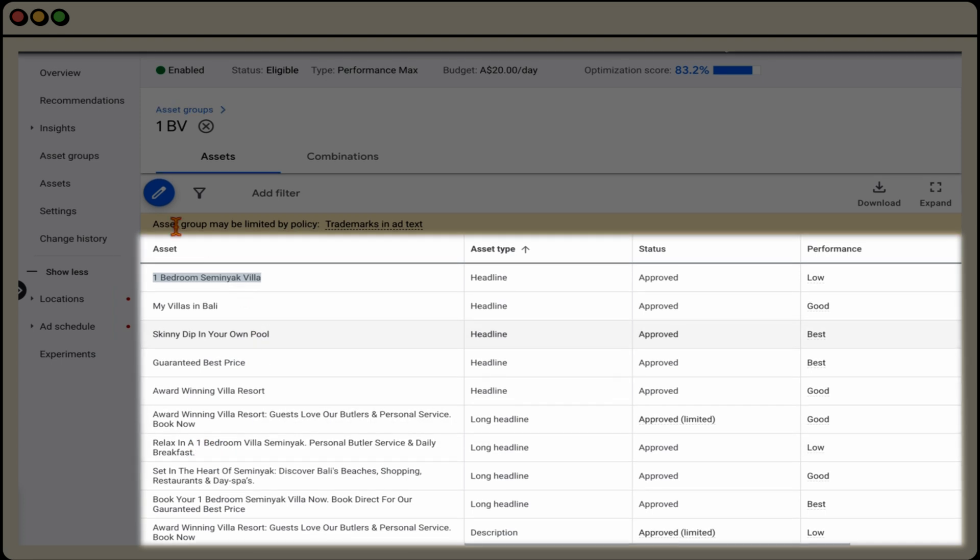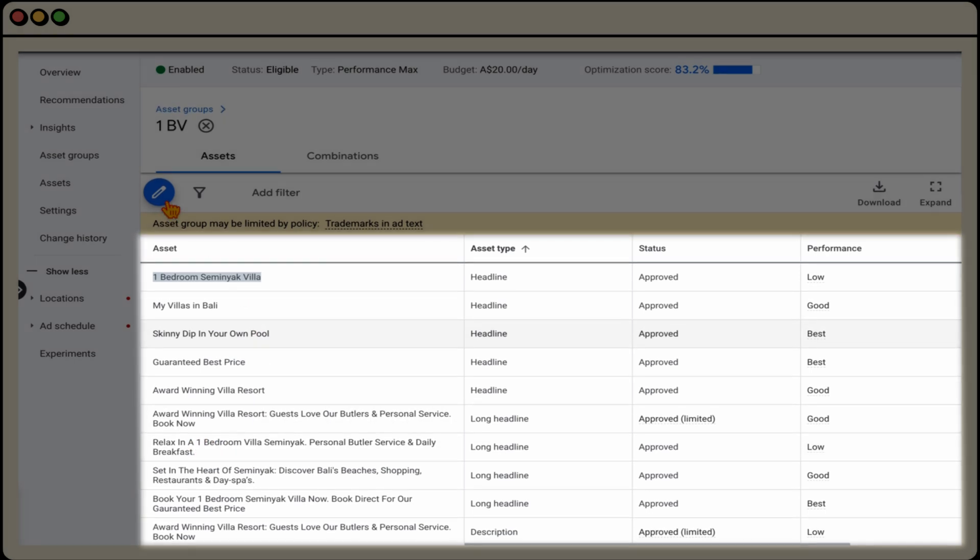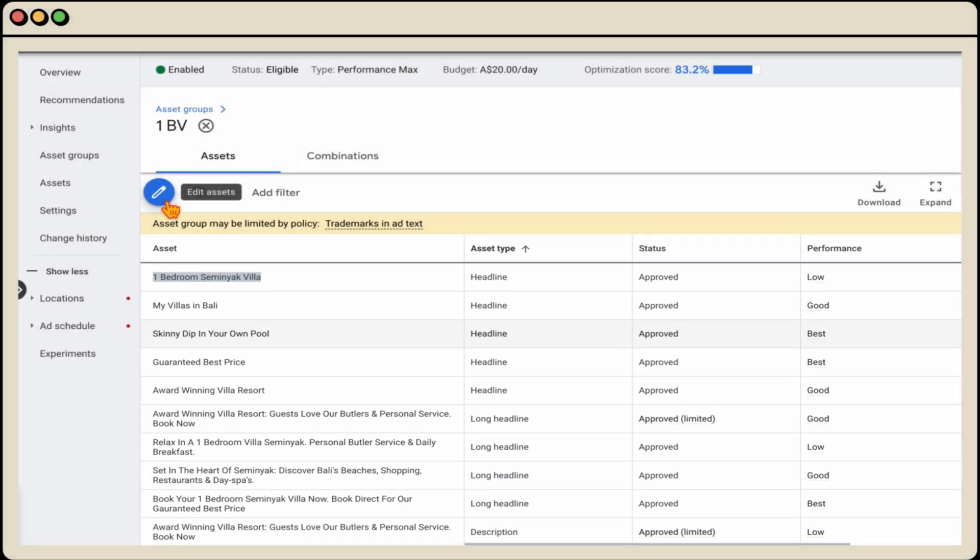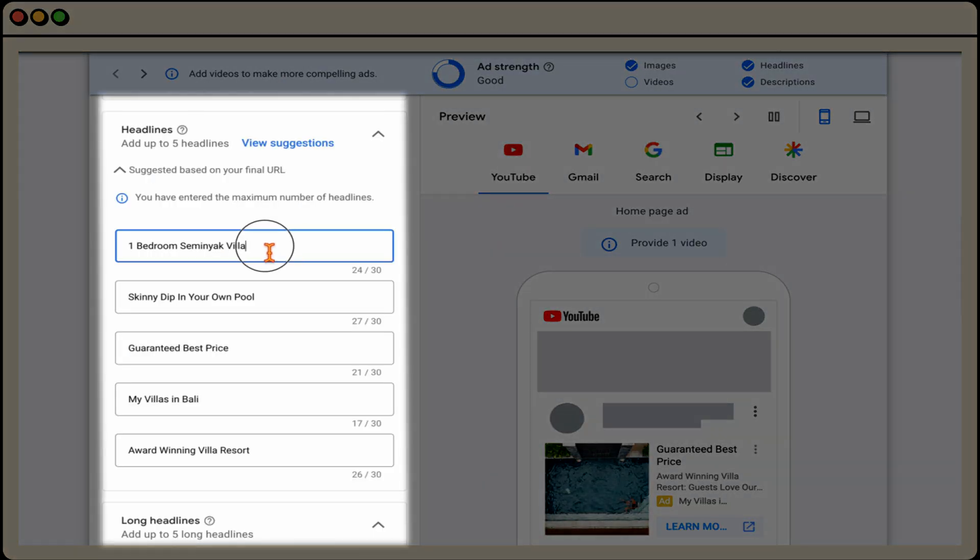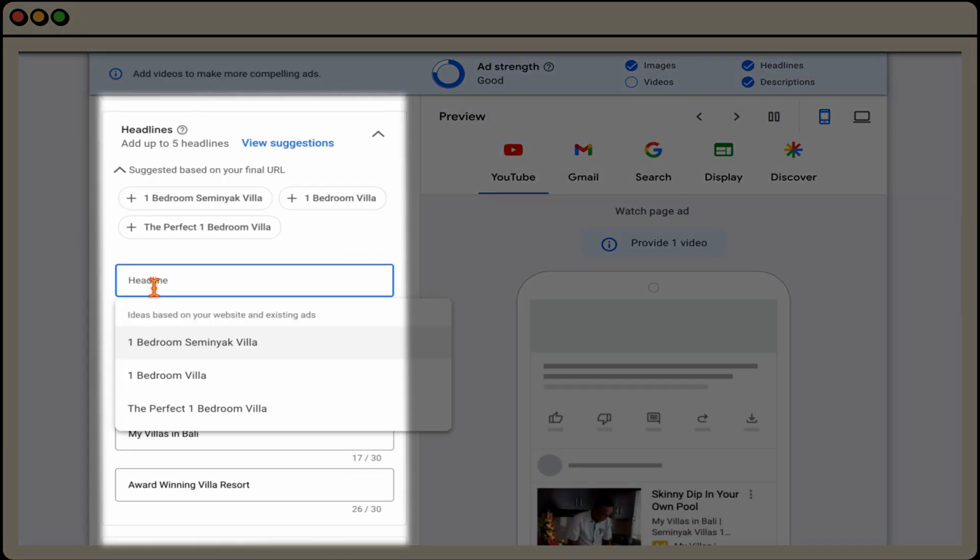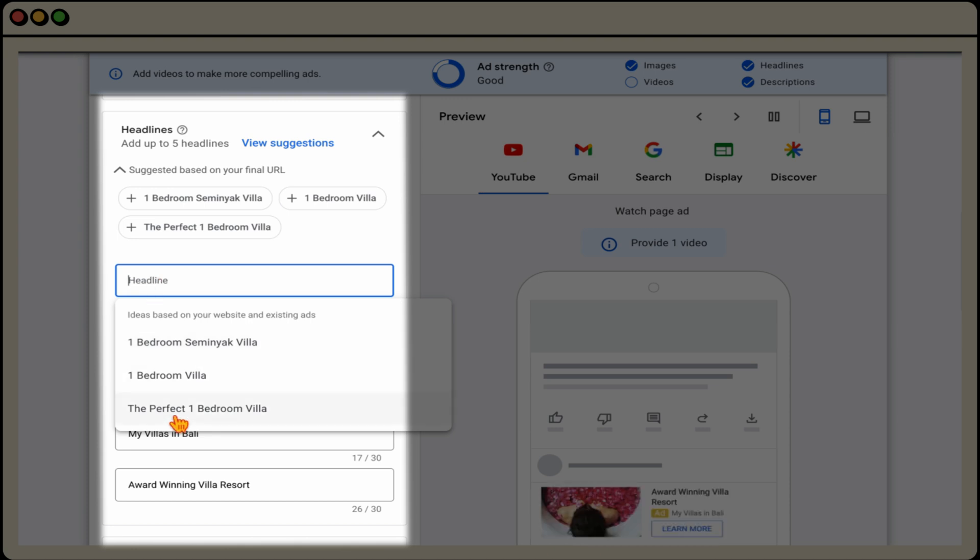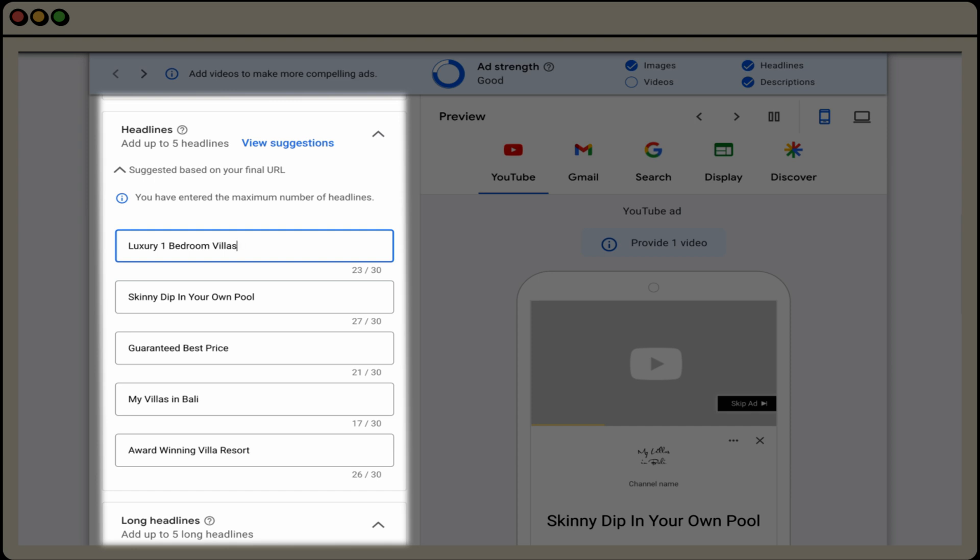So where we want to go is we just go through and click the blue pencil icon. And you may remember that this is one of the headlines that was performing low. And you can either type in your own headline, or you can use the recommendation that Google gives you. But let's just go with this one. And we're going to try this new one, which is luxury one bedroom villas.